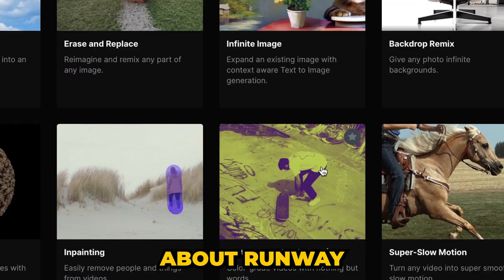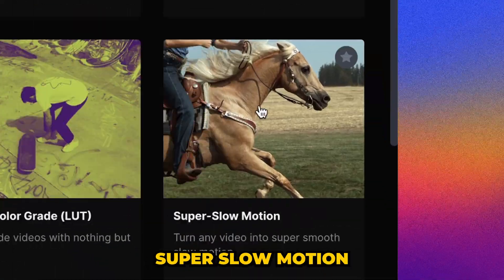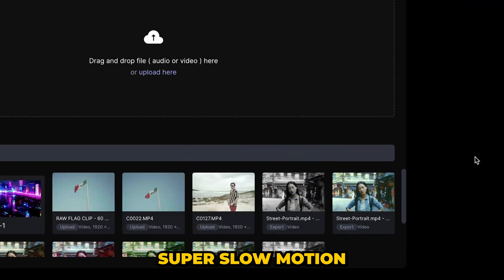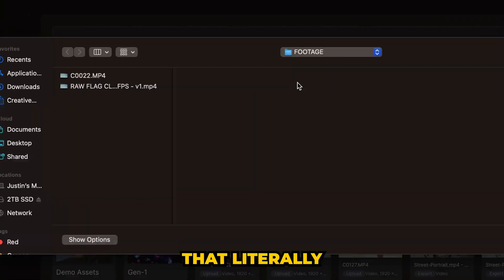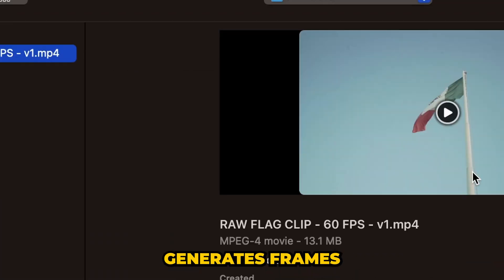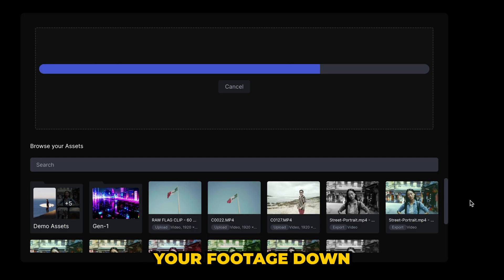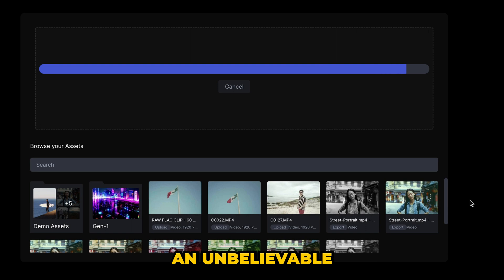Now let me tell you about Runway Super Slow Motion. It's an AI tool that literally generates frames, so you can slow your footage down an unbelievable amount.